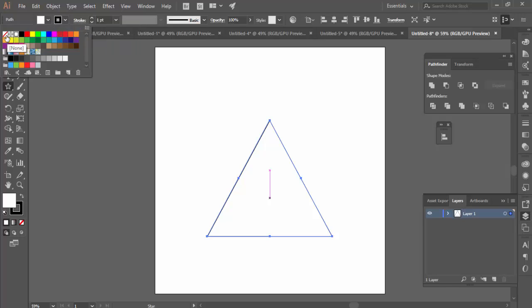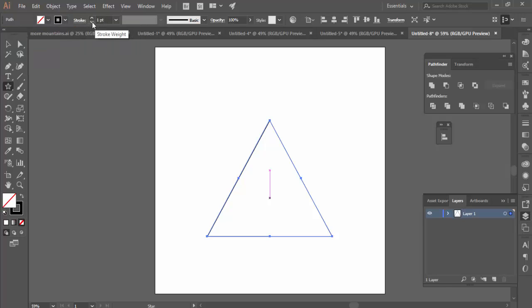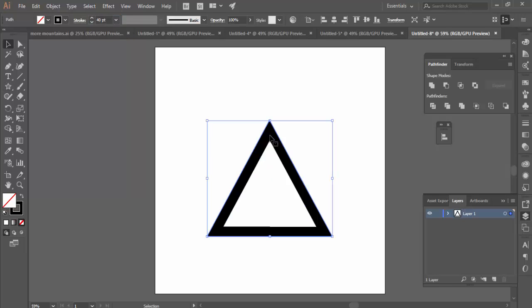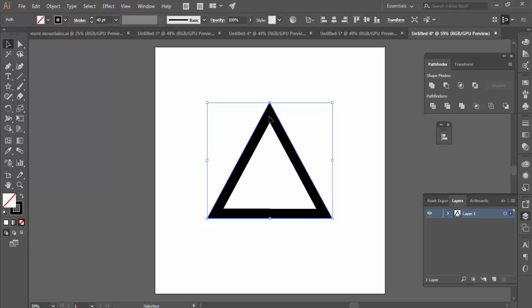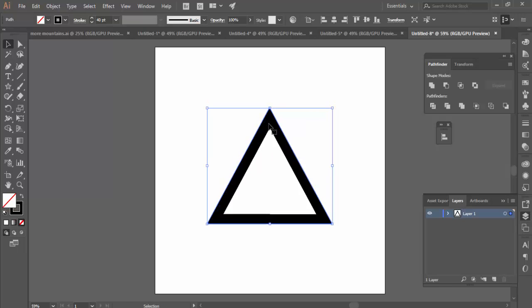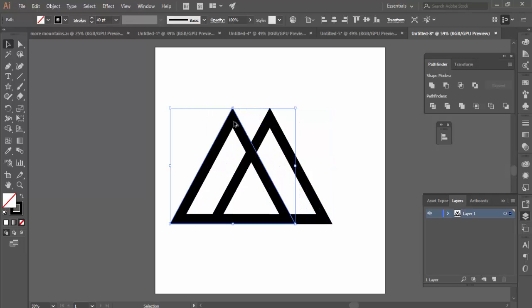Once I have my triangle, I want to change a few settings. I want to make sure that it has no fill and that the stroke has a width of 40. Once I have one triangle, I can then duplicate it by holding down Alt and moving it across.